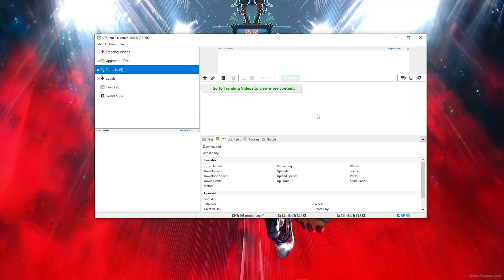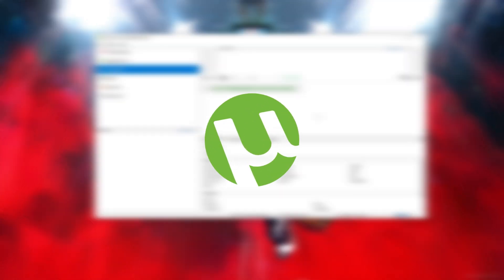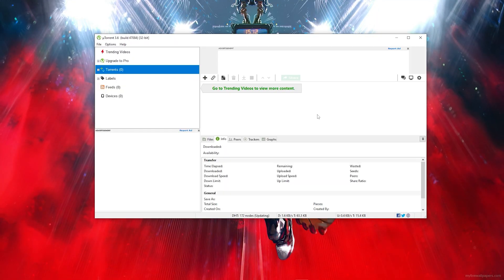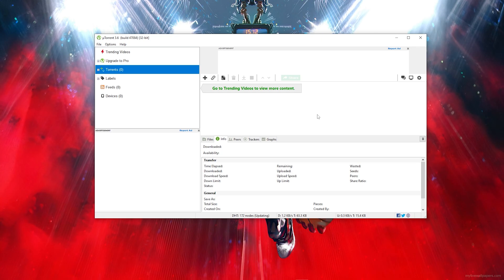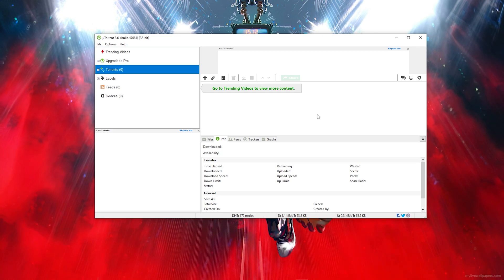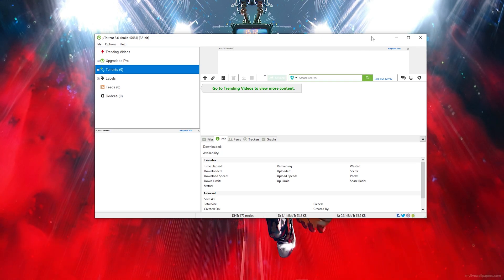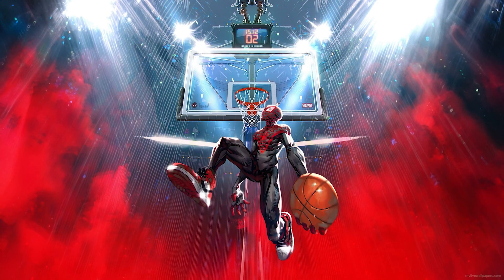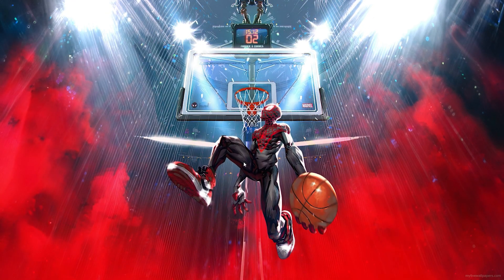In today's video, I'll be showing you how to download uTorrent directly on any PC or laptop. So let's get into today's video. For the first step, you want to go